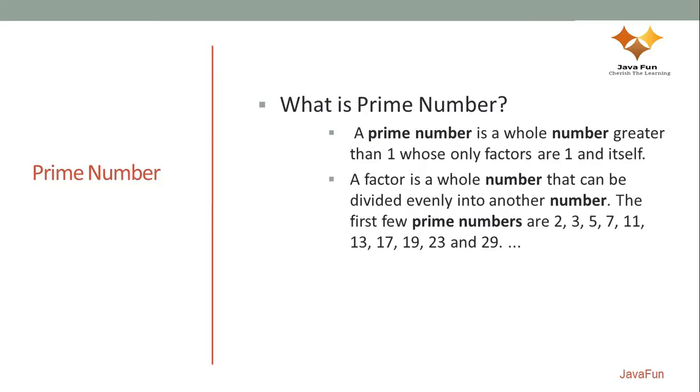So one of the examples of prime numbers is 2, 3, 5, 7, 11, etc. So if I take an example of 7, 7 is only divisible by 1 and 7. No other number starting from 2 to 6 can divide 7 into even parts. If you divide it, you don't get a remainder as 0. So it's not really an even division.